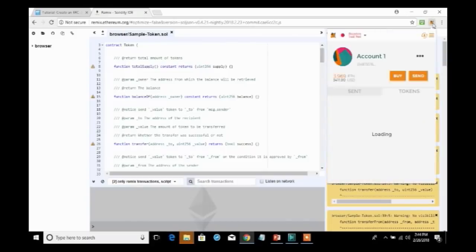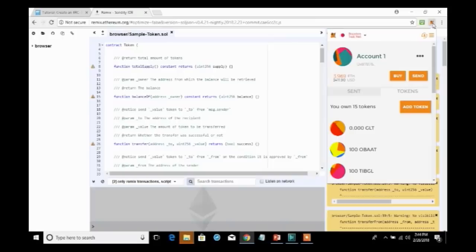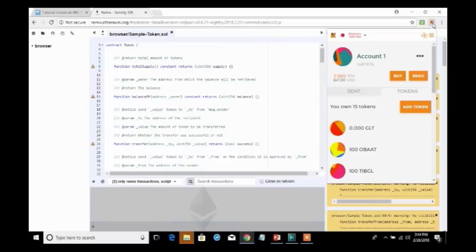I'm going to use a browser extension called MetaMask. MetaMask is available for Chrome, for Firefox, for Opera. It's also available built in to the Brave browser. But for the purposes of this example, I'm actually using Chrome and I've got MetaMask already loaded.